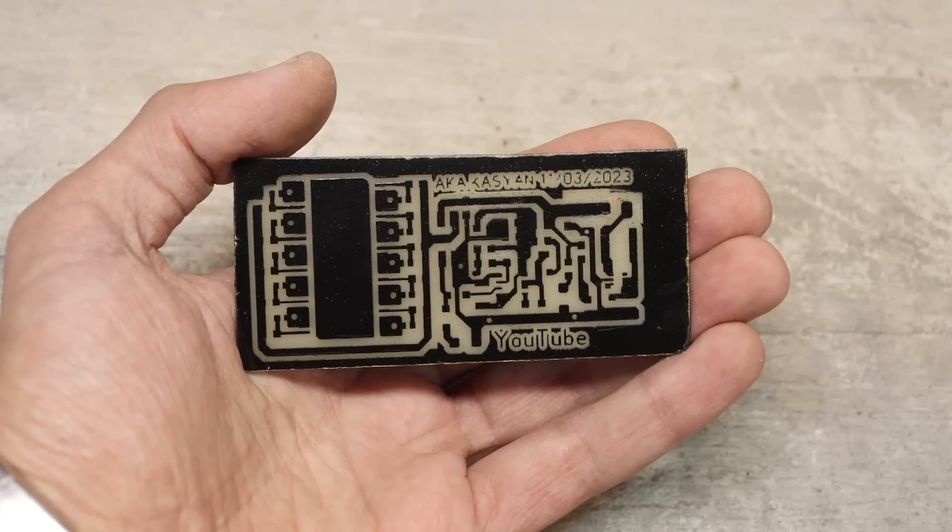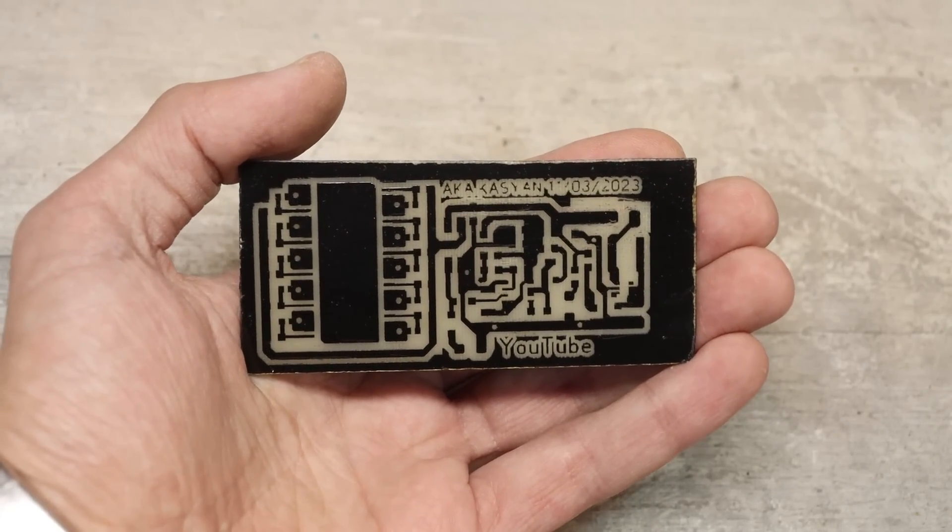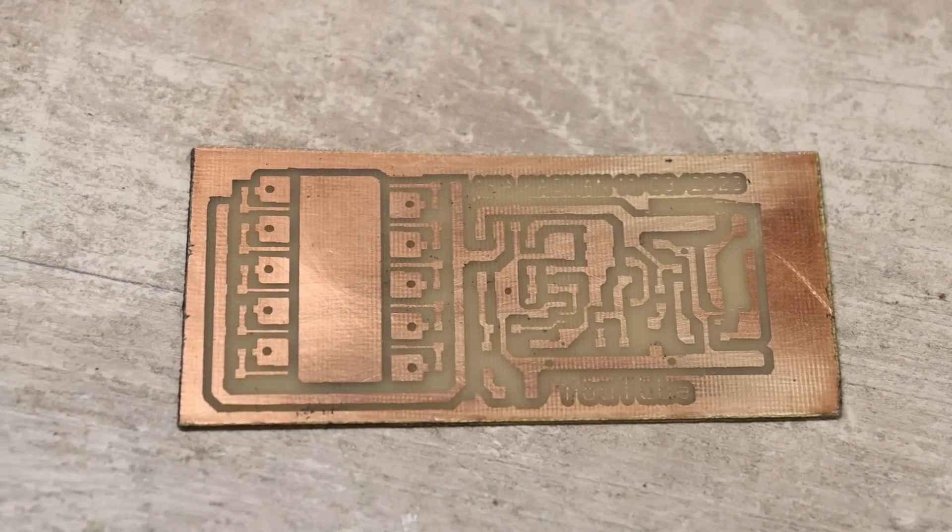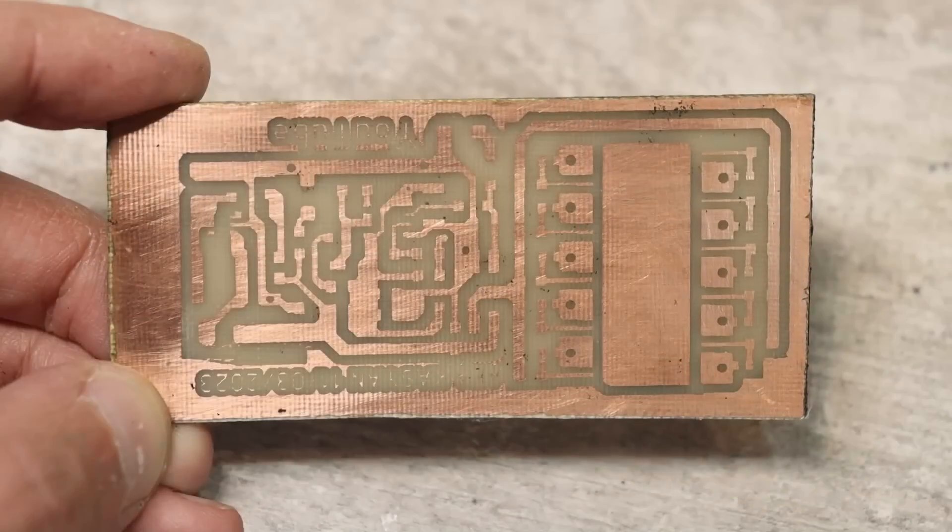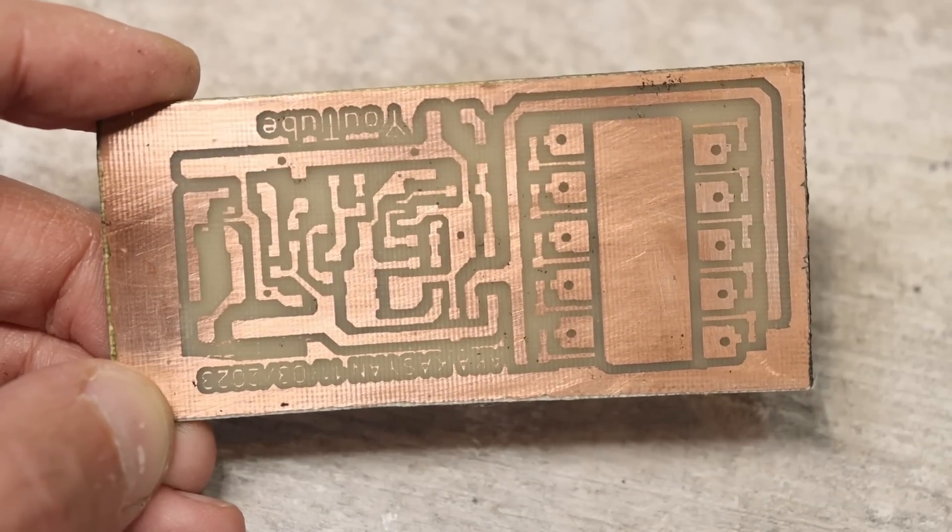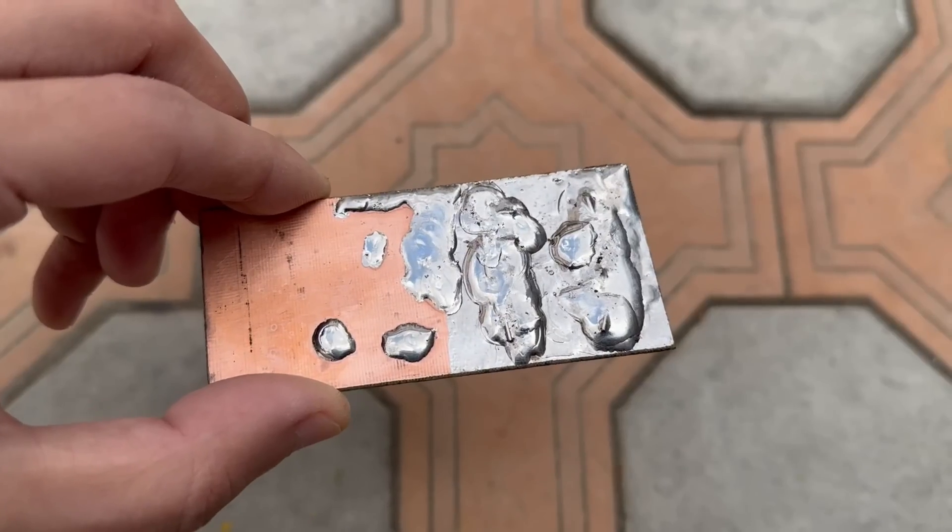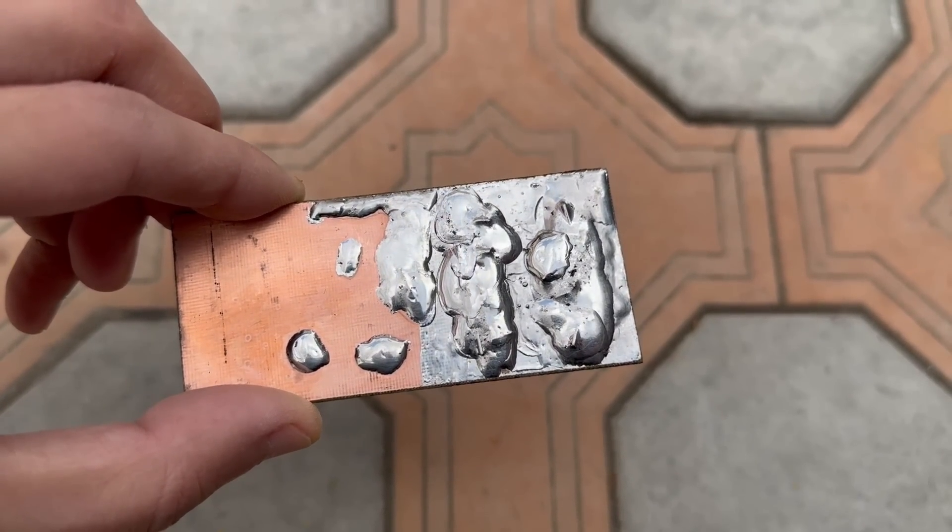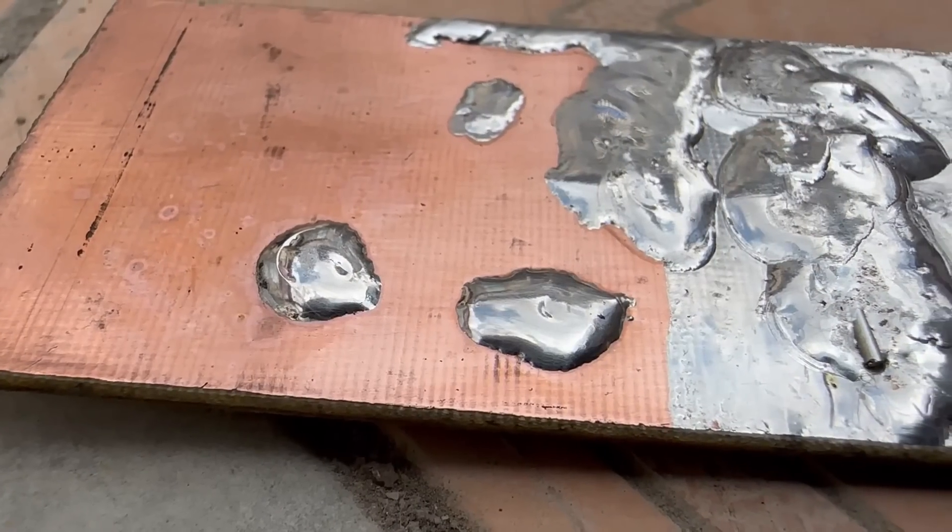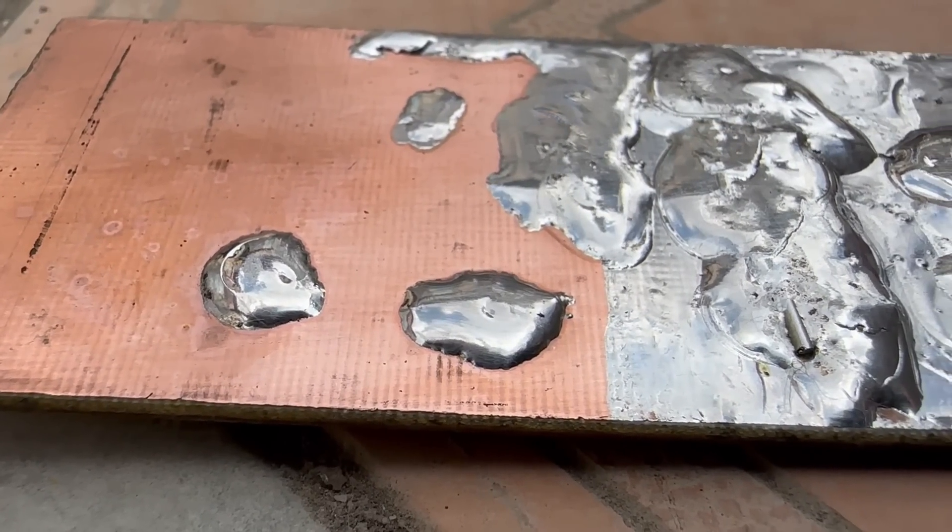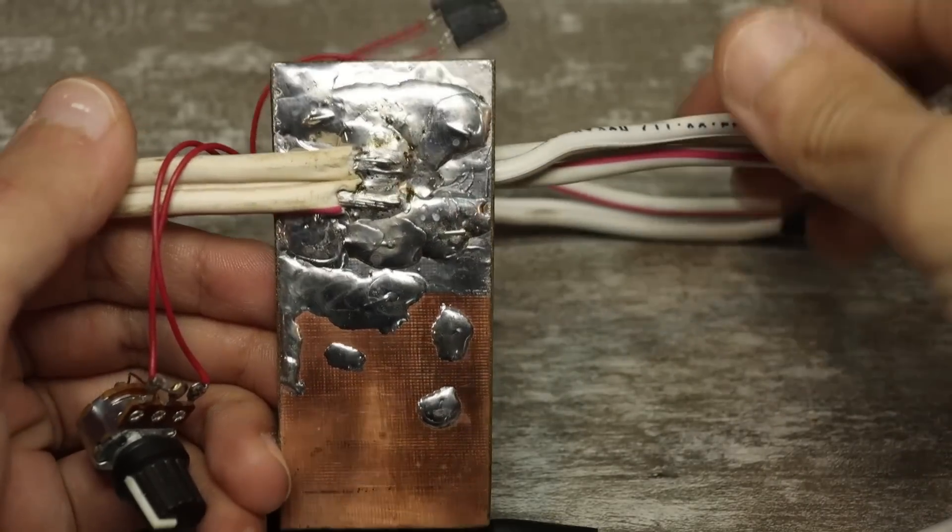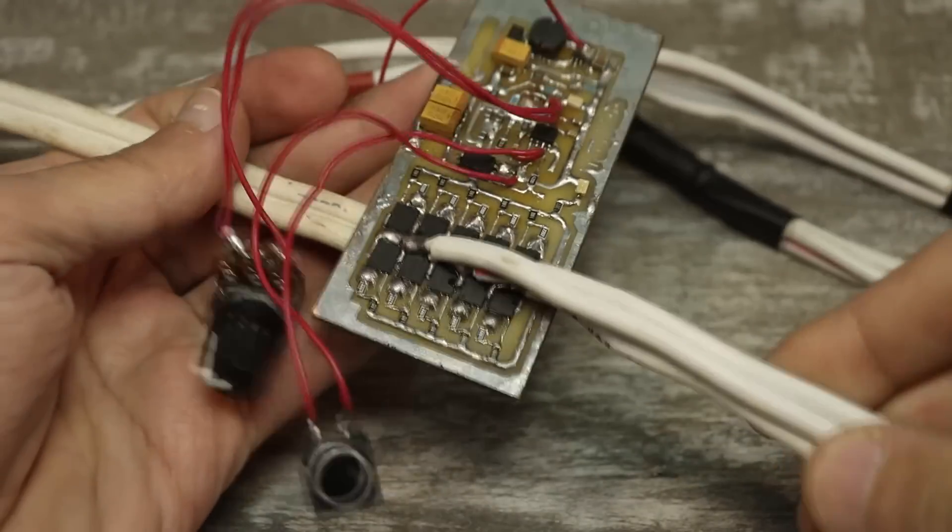The board and manufacturing process. Well, there is nothing special to say here. I made the board on a laser engraver. It's quite compact and can be said it is double-sided, although one side is just large polygon where the ground from the battery is connected.